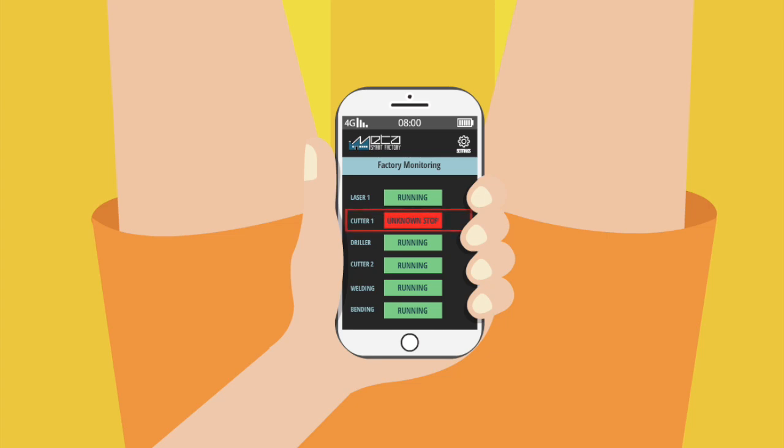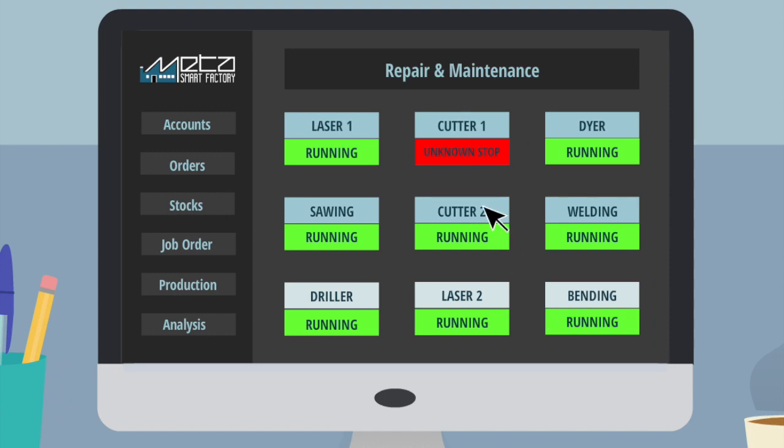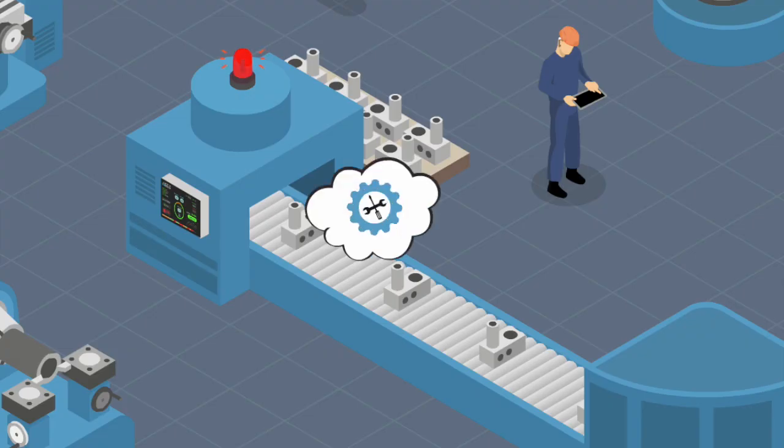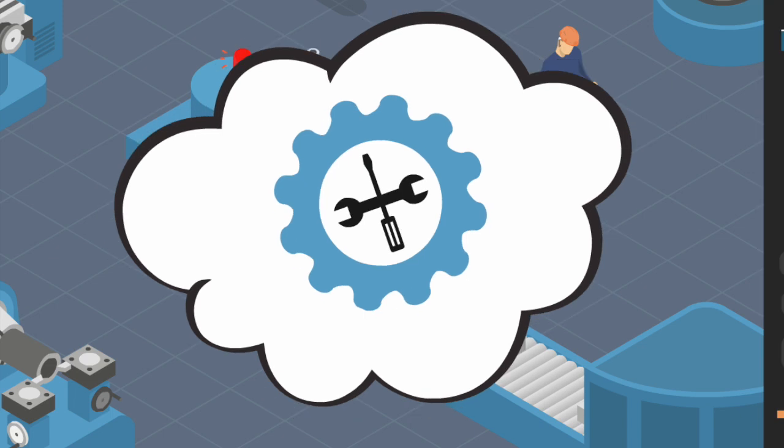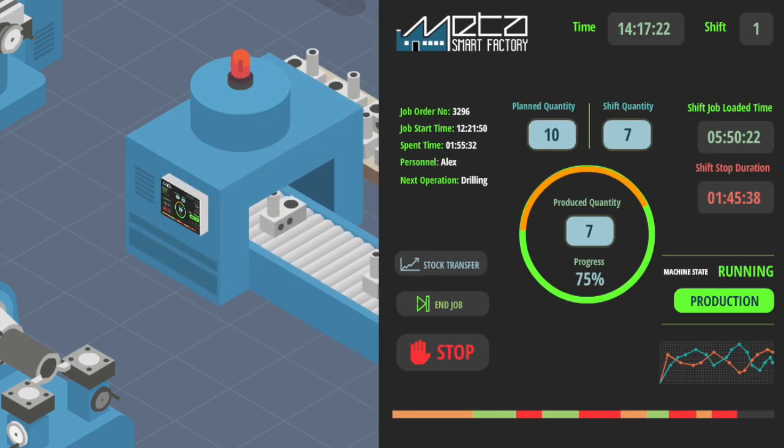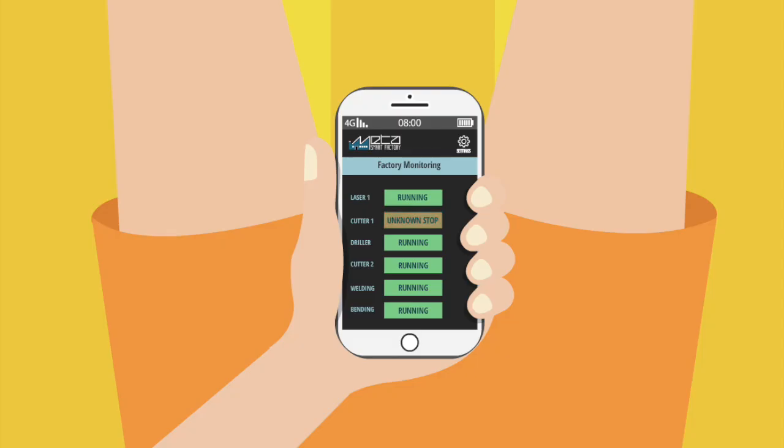When a machine breaks down, Steve and his maintenance team get notified immediately. Following that, the team can respond to the failure by arranging a repair process. Steve knows when the machine starts working.